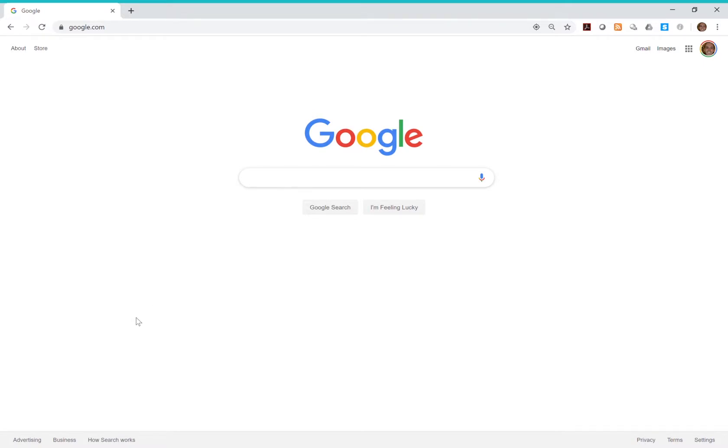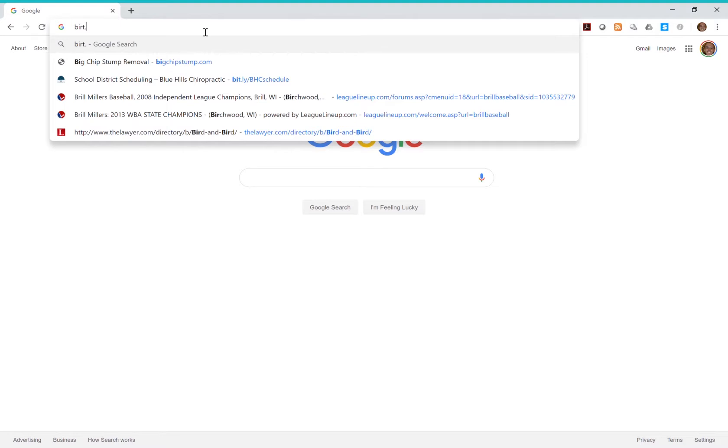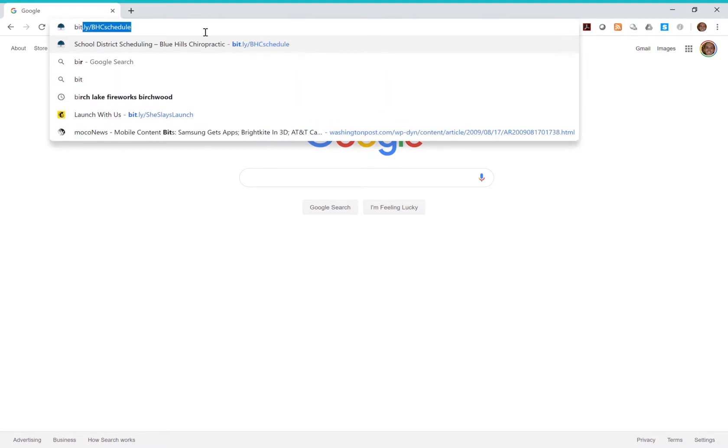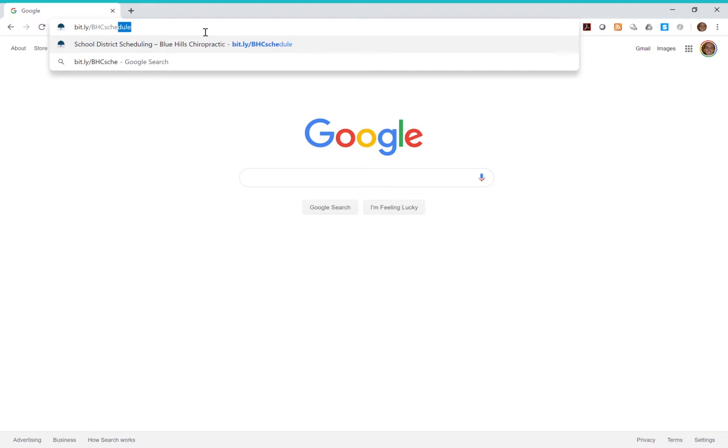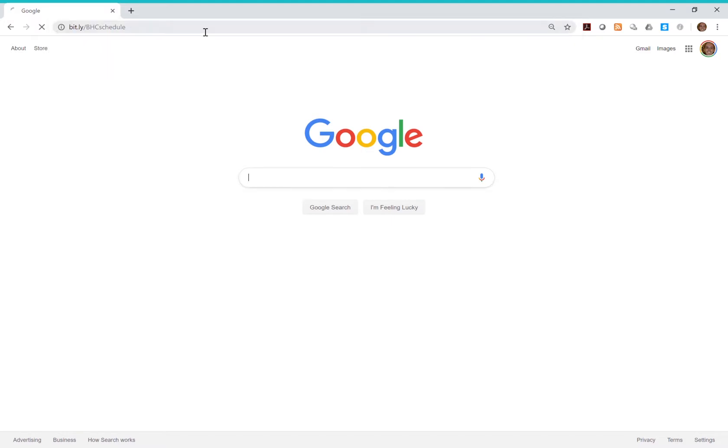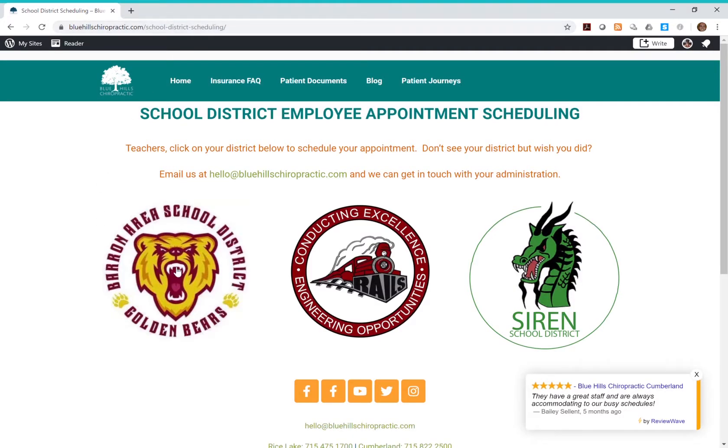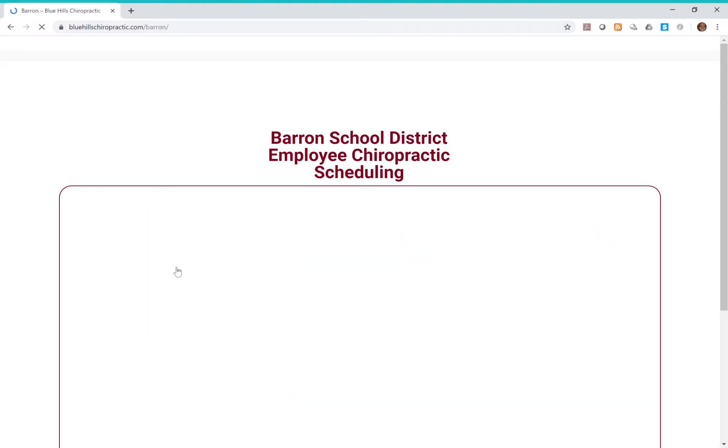To schedule for the first time, go to bit.ly/bhc schedule. Make sure you enter it correctly because it is case sensitive. Click on your school's logo to continue.